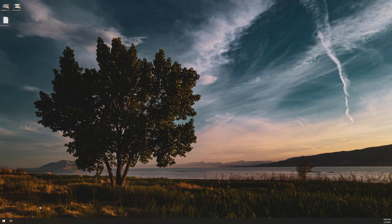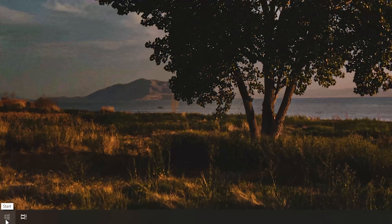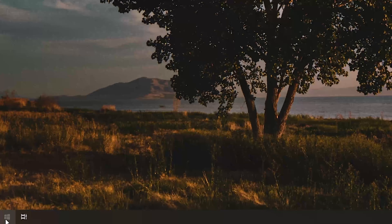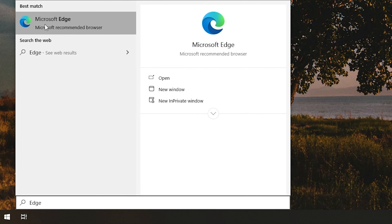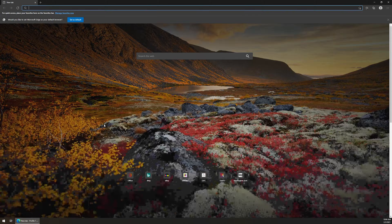So with that being said, let's go ahead and just jump right in. To get started, you're gonna wanna open up Edge, either by an icon on your desktop or on your taskbar, or if you don't, you can just type in Edge within the start menu and open up the Microsoft Edge browser.